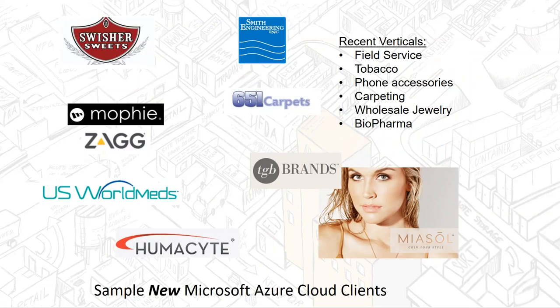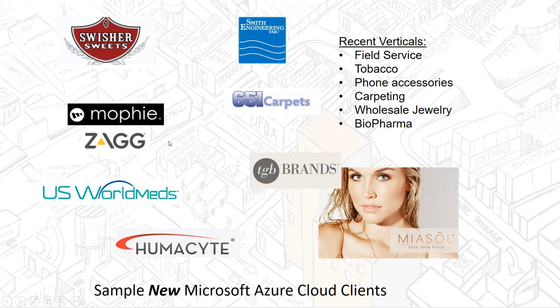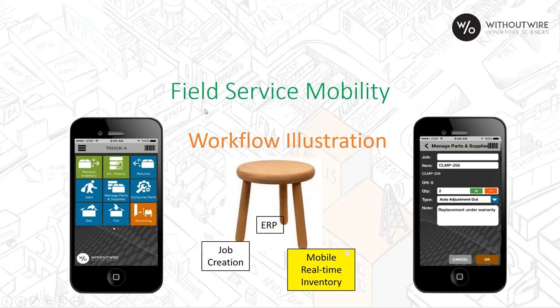Here's some recent Microsoft Azure cloud clients that we have. Swisher Sweets, the brand you might recognize. And you can see medical, Mophie SAG is an accessory company for iPhone and other devices.